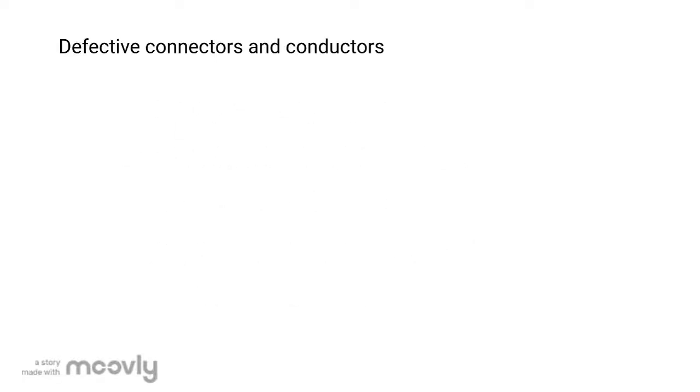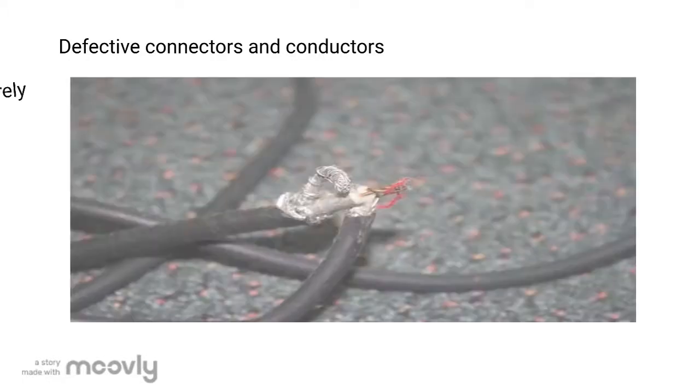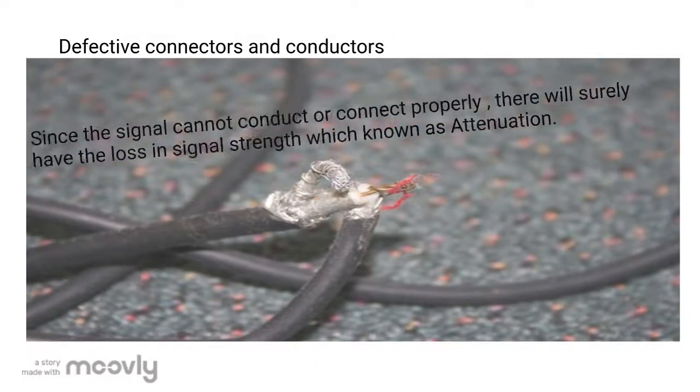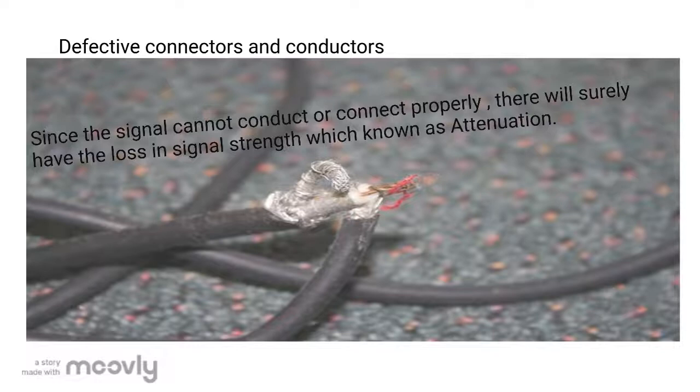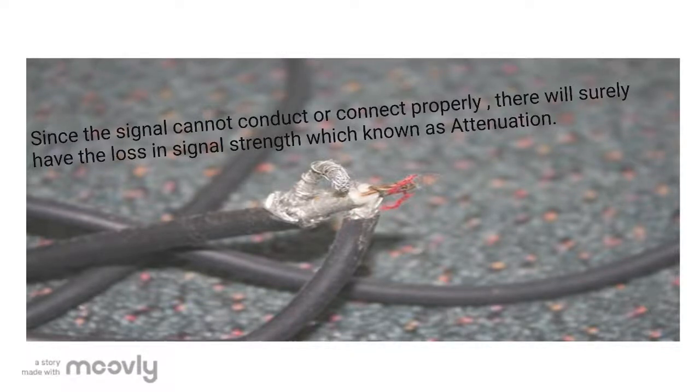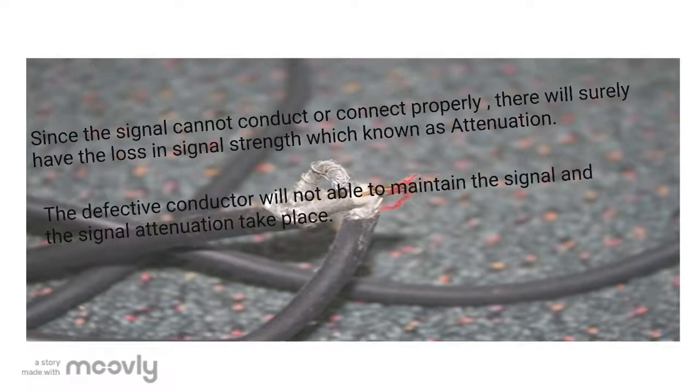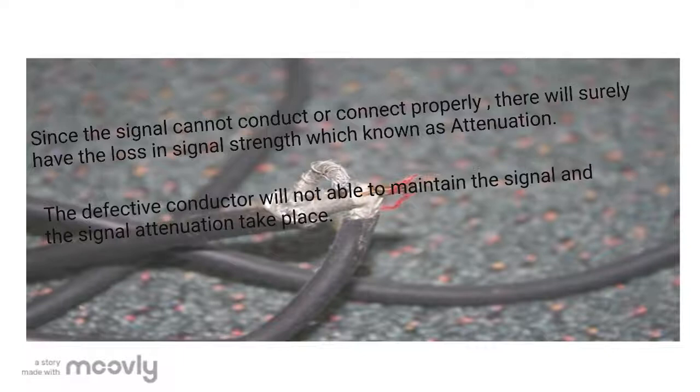Now let's move on to another cause, defective connectors and conductors. Since the signal cannot conduct properly, we have loss of signals, which is known as attenuation. Once the connectors or conductors become defective, they are no longer able to maintain the signal and can cause attenuation.